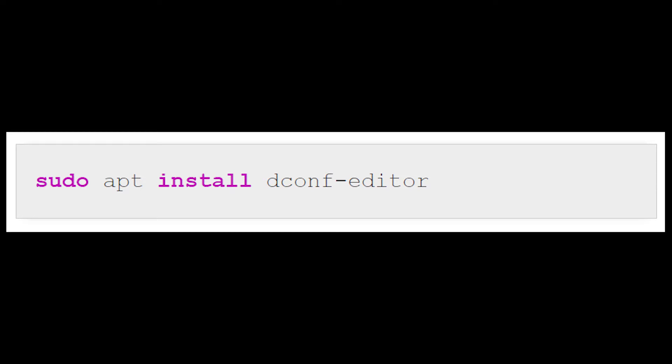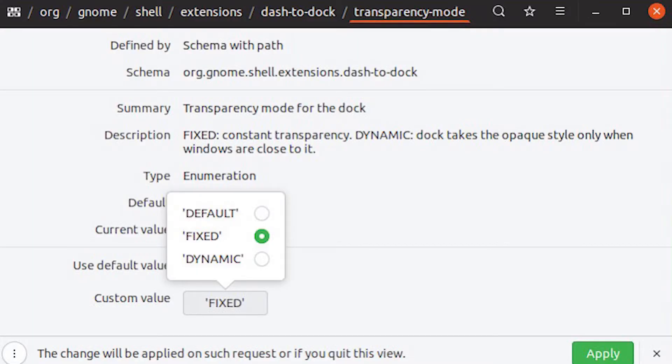Then open up the DCONF editor. It's a graphical application and you can search for it. As soon as it opens, you'll see a warning that you can easily break things. You definitely can, but confirm anyway.